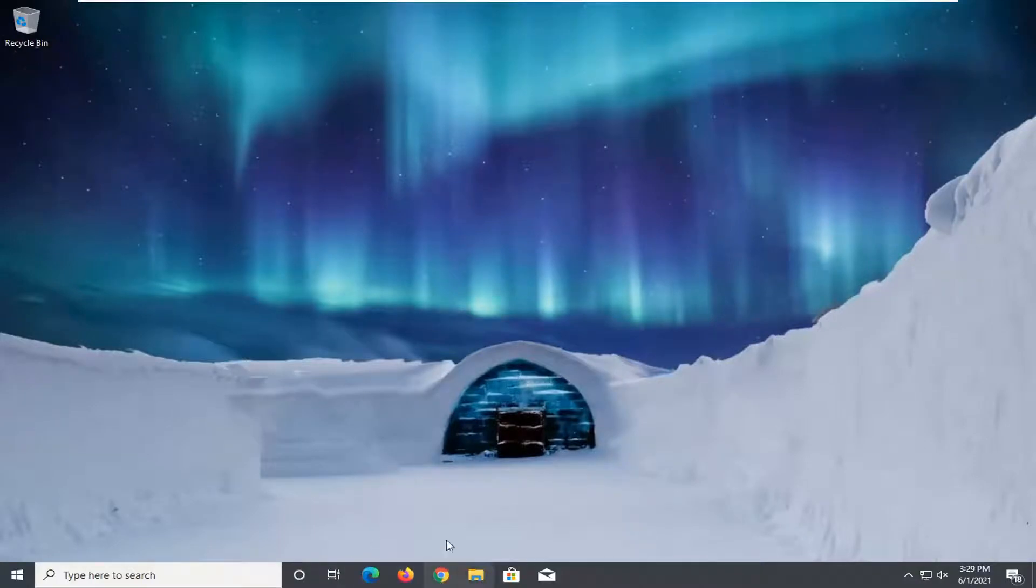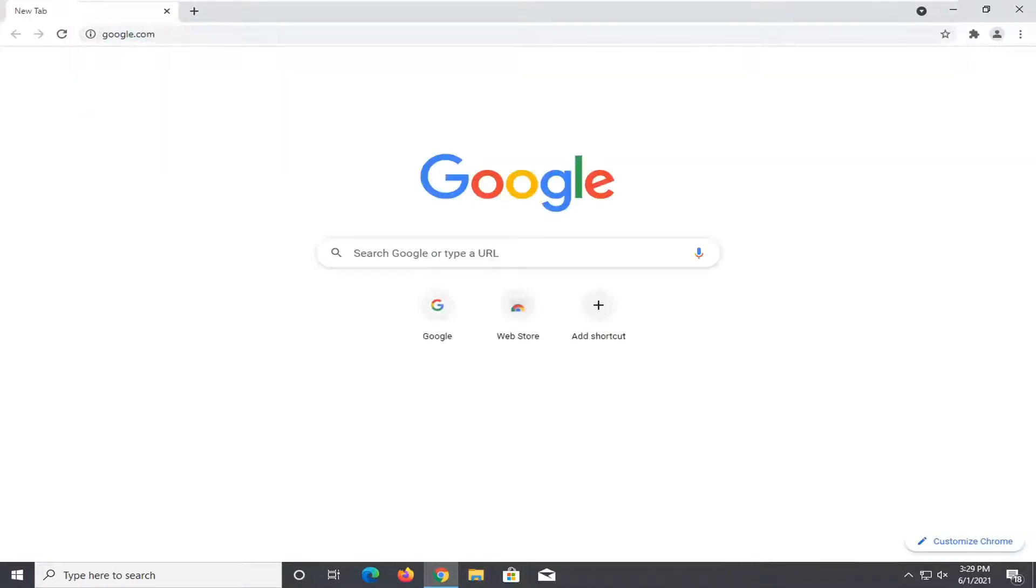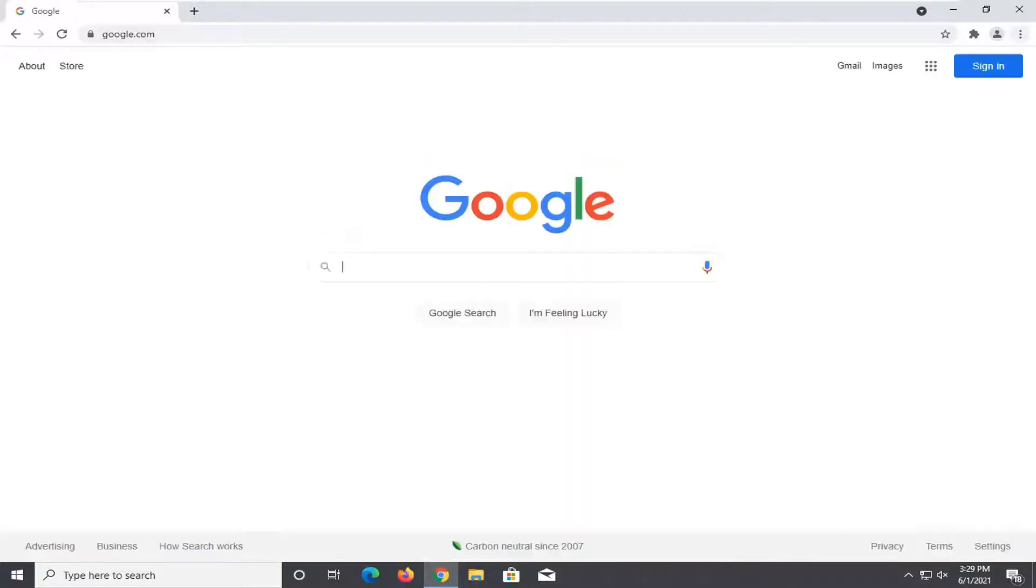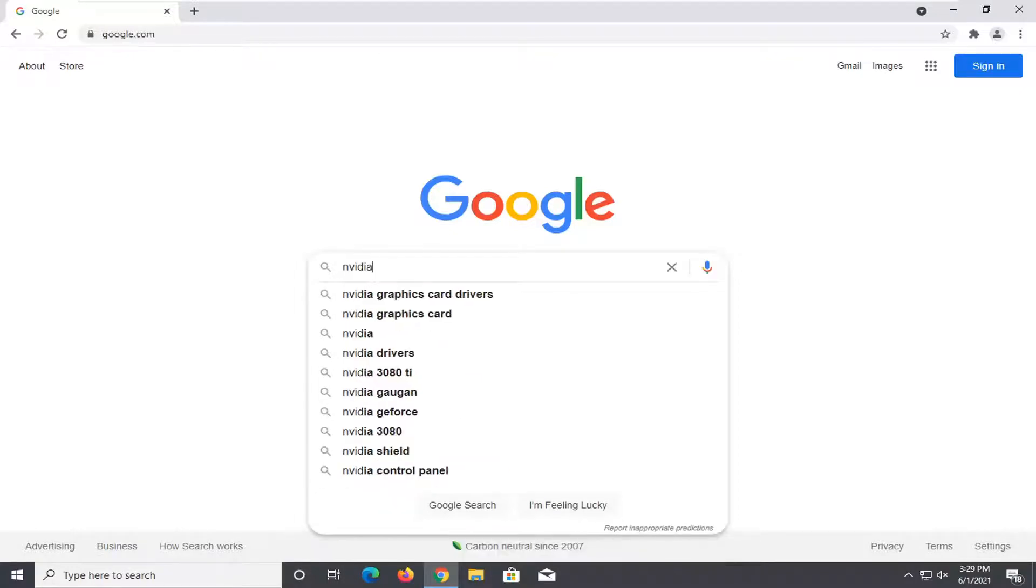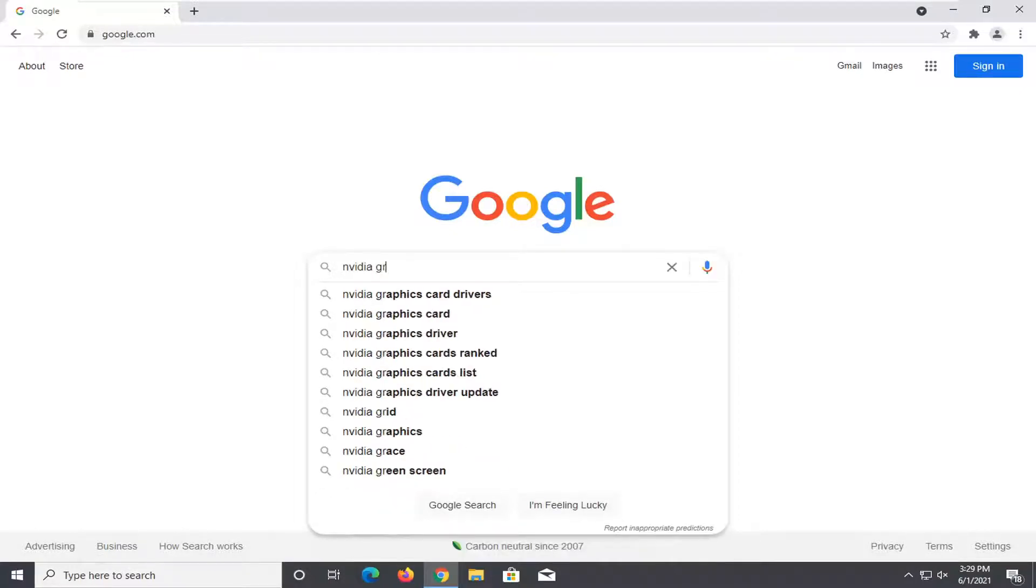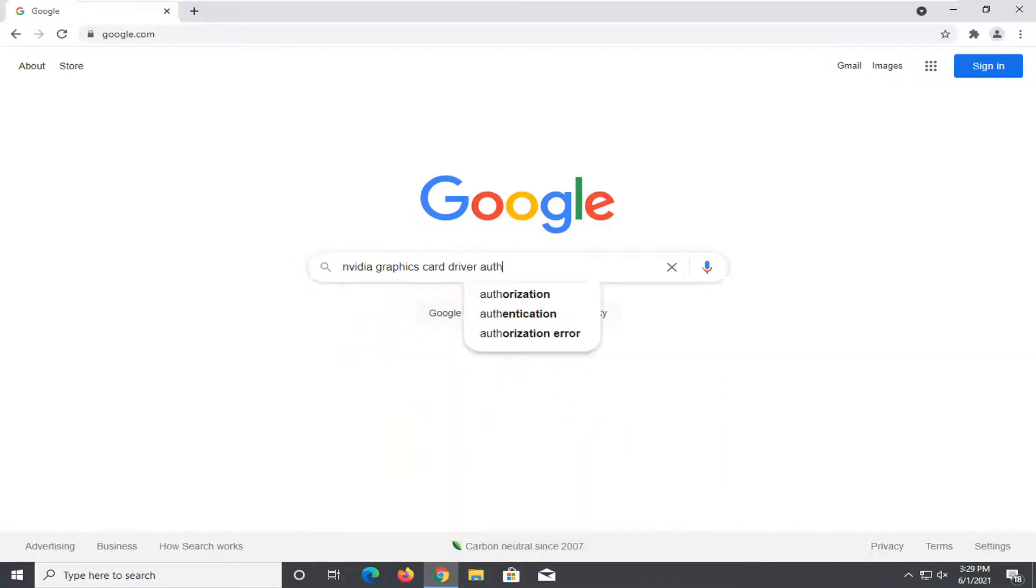So in order to update the graphics card driver just open up a web browser. Doesn't matter which one but we're going to open up Google Chrome for today's tutorial and you want to navigate over to google.com and into Google just search up whatever your graphics card driver is and the video graphics card driver automatic download.